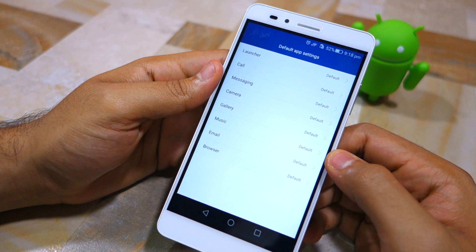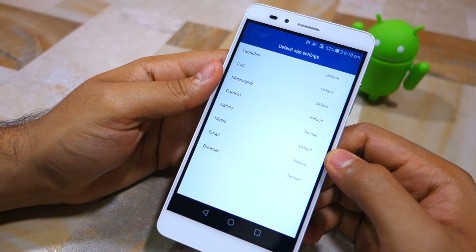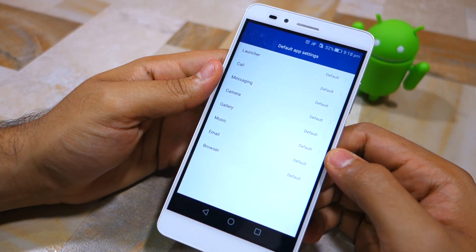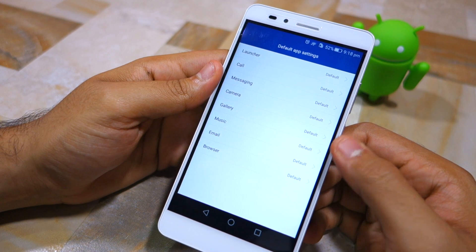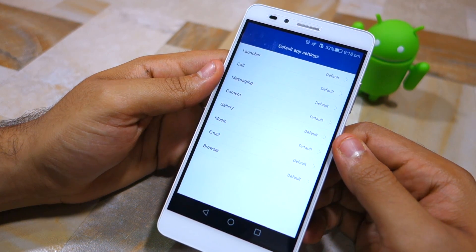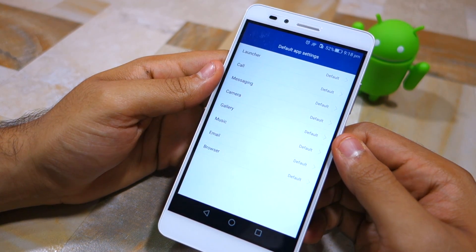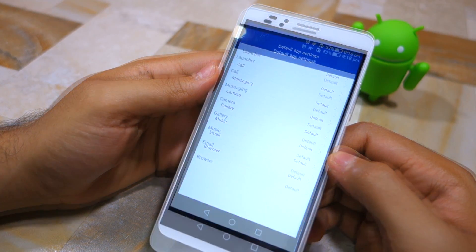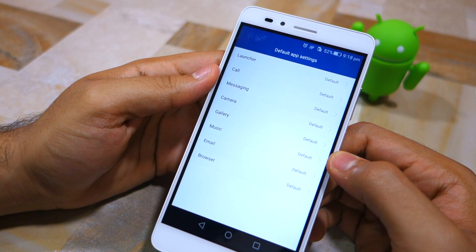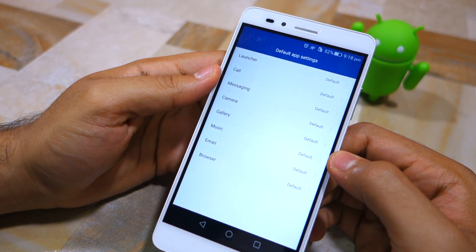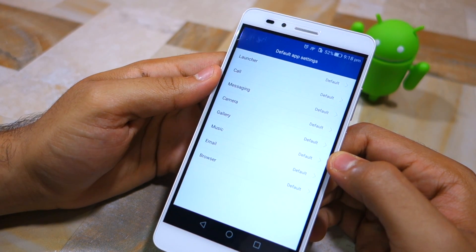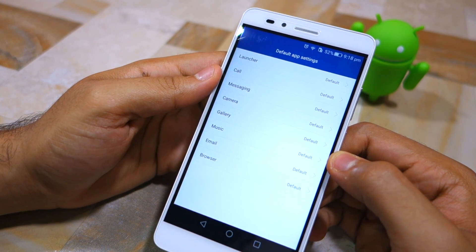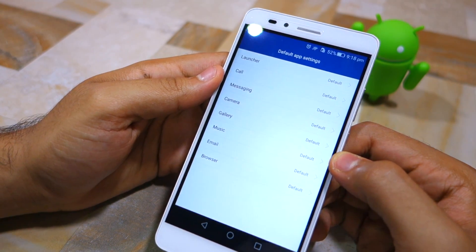This includes the launcher, call log, messaging, camera, gallery, music, email, and browser. Since I want to replace the stock Emotion UI launcher with Nova Launcher, I need to tap on Launcher.